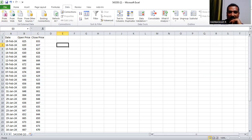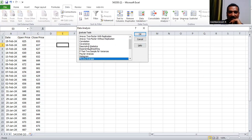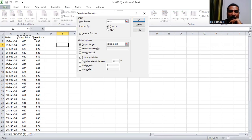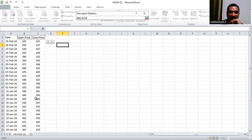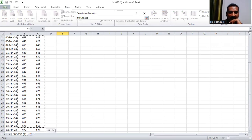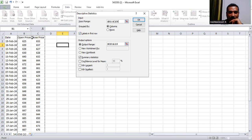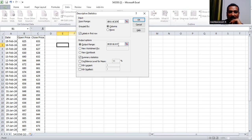Now select Data Analysis, choose Descriptive Statistics from the list, and click OK. It will ask for the Input Range — select all the cells from top to bottom for Opening Price and Closing Price, including the headings. Check 'Labels in First Row' so Excel understands the first row contains the column labels.